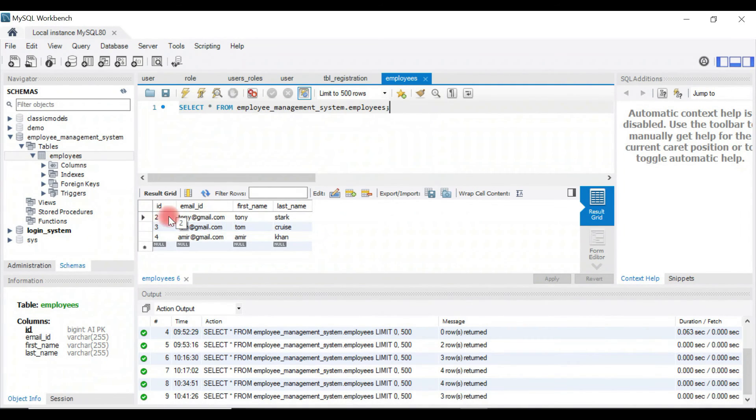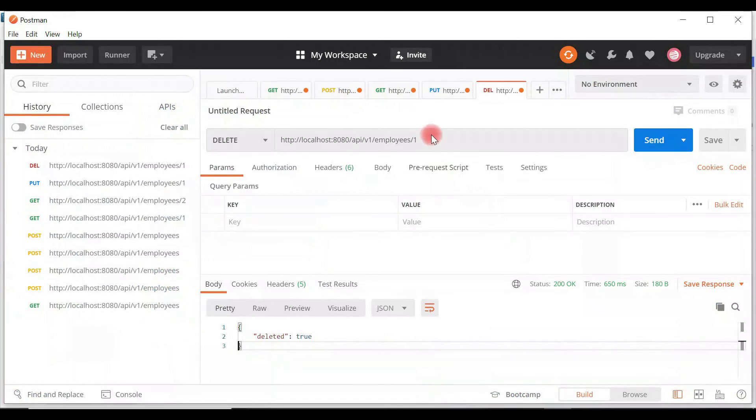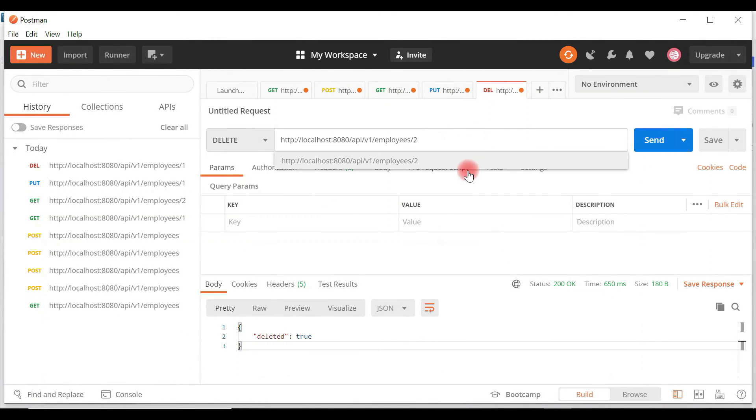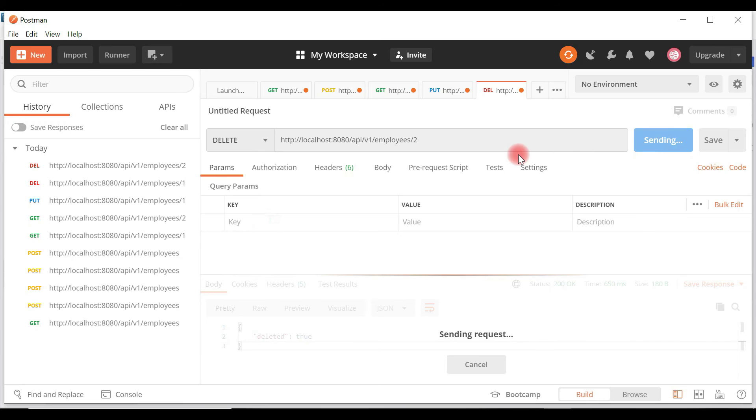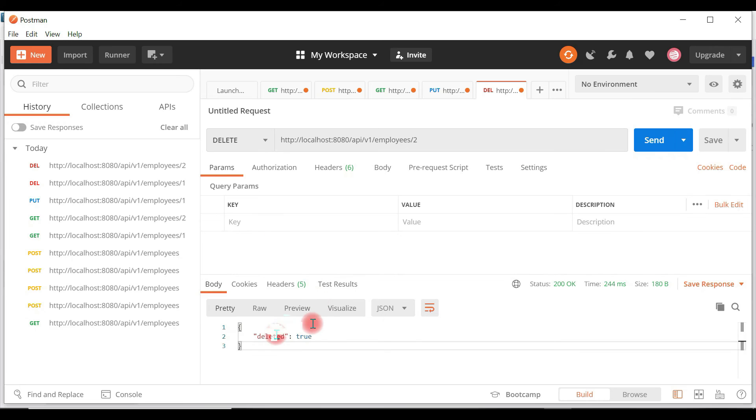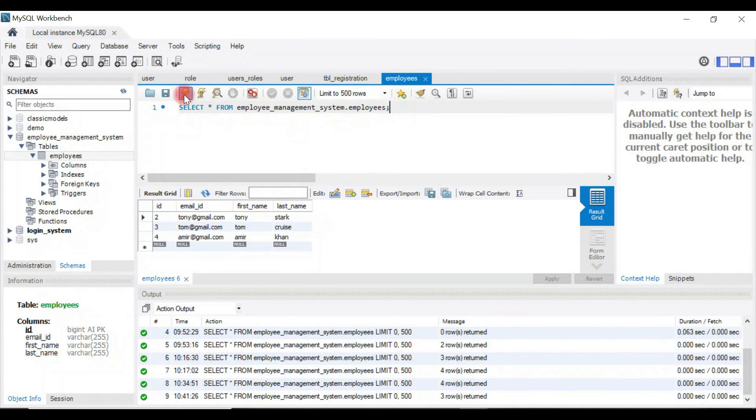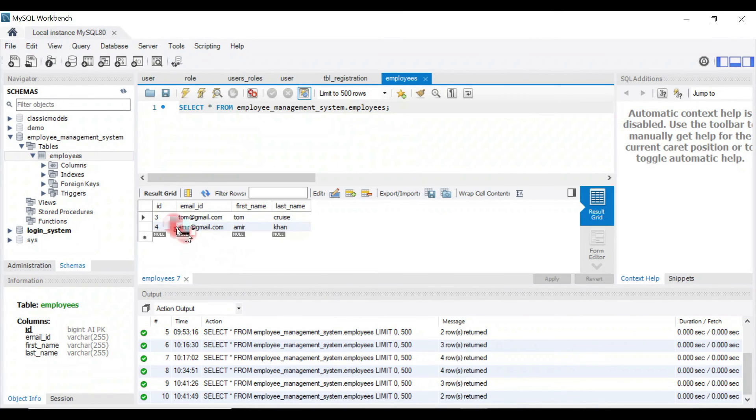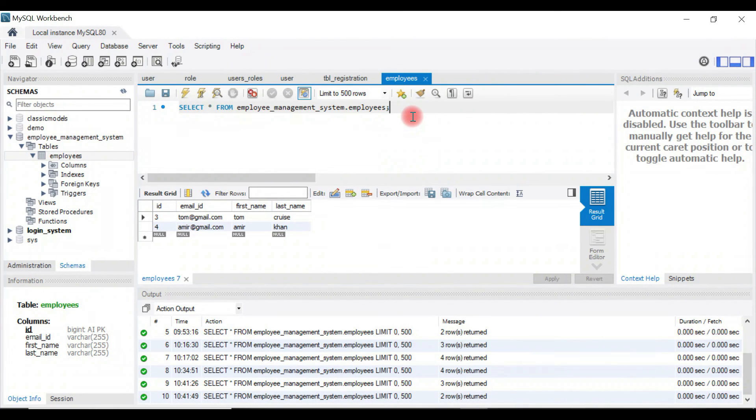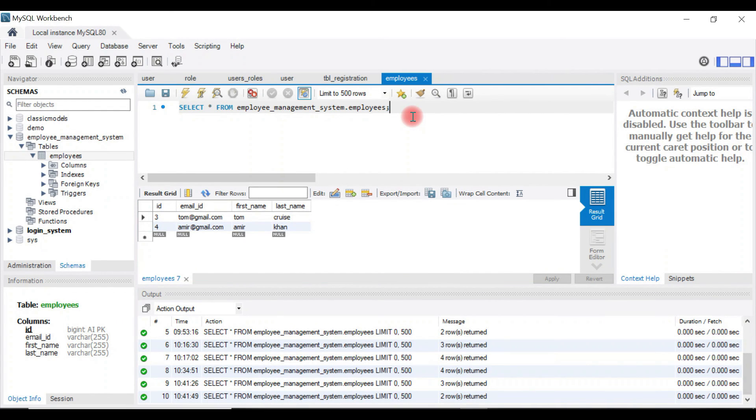We're going to delete the record with id two. Go back to Postman and pass two, then hit send. We got a success response. Let's verify by executing the select statement. The record is deleted successfully. That is pretty much about delete employee REST API.